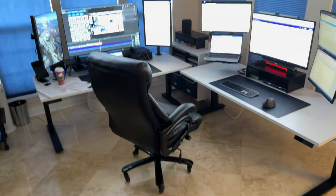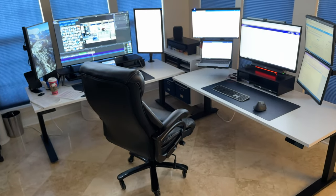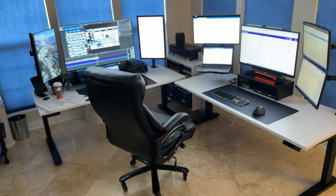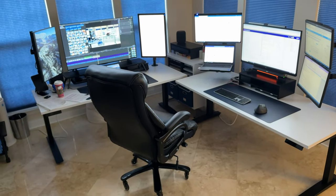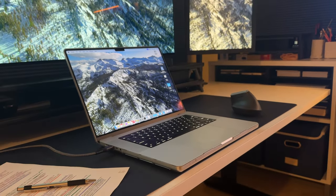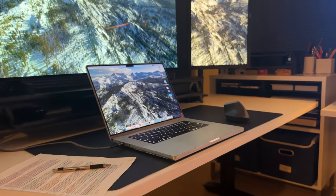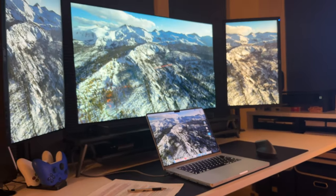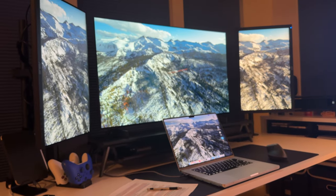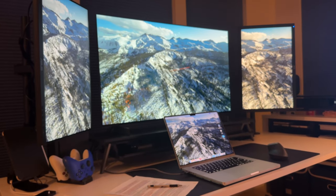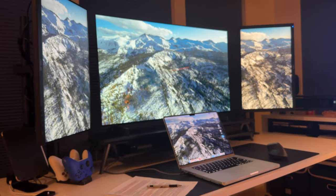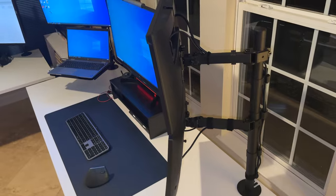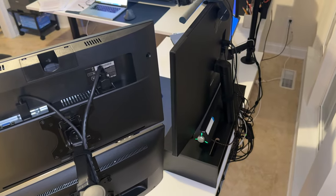As we pan across the setup, you'll notice the result: a workspace where barely any cables are visible. This commitment to cable management not only enhances the overall visual appeal, but contributes to a clutter-free and distraction-free zone, allowing the technology and design elements to shine.